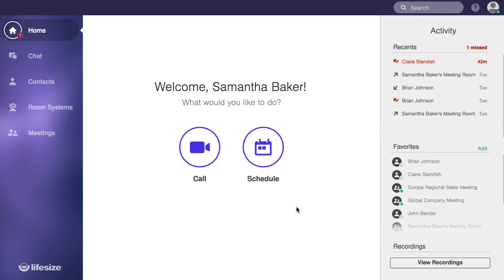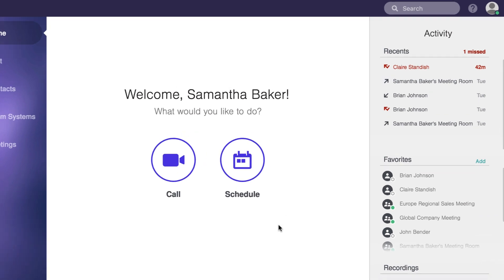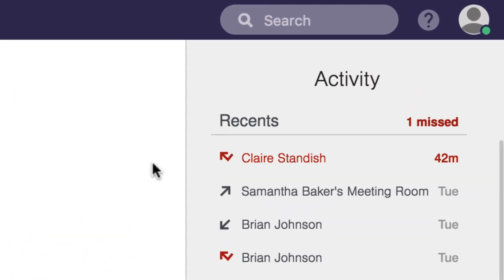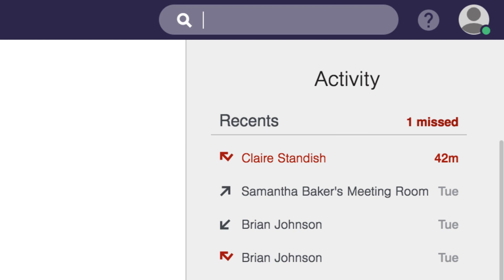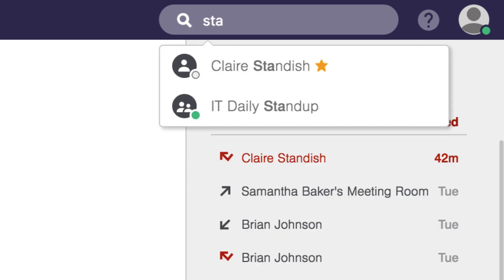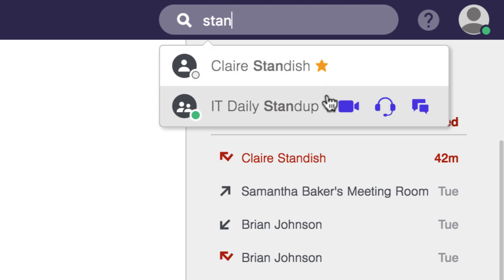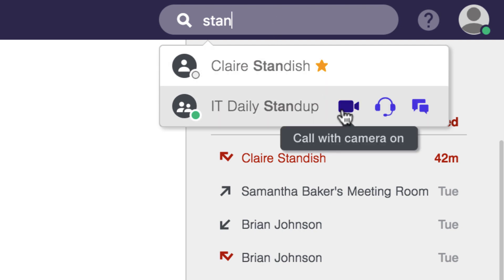Take note that at the top of the window you always have access to the global search. Here you can just start typing and a search will pull up the best contact matches, be it a person's name or a meeting room name, and again it offers you that easy one-click calling right on hover state.